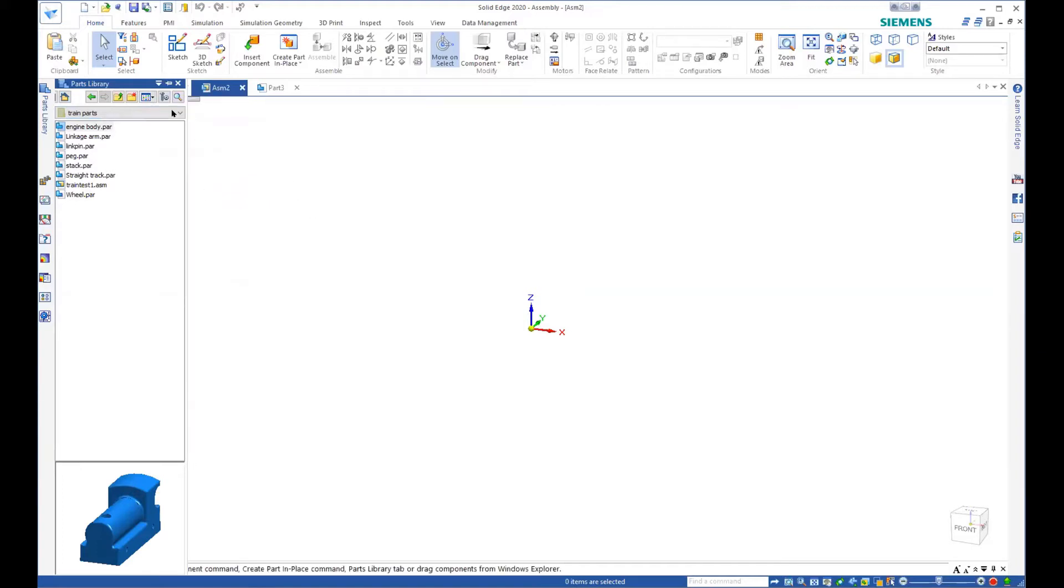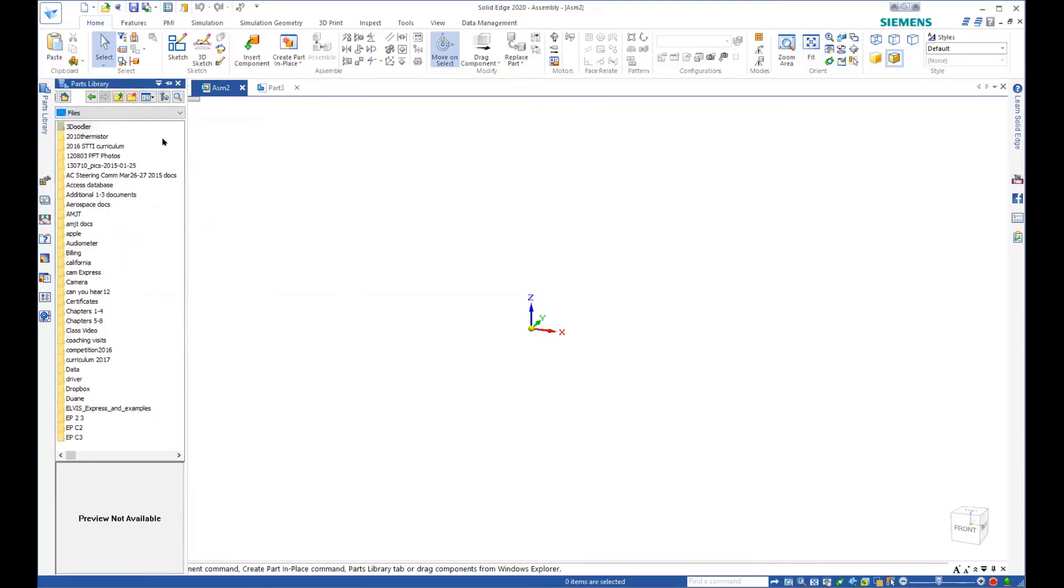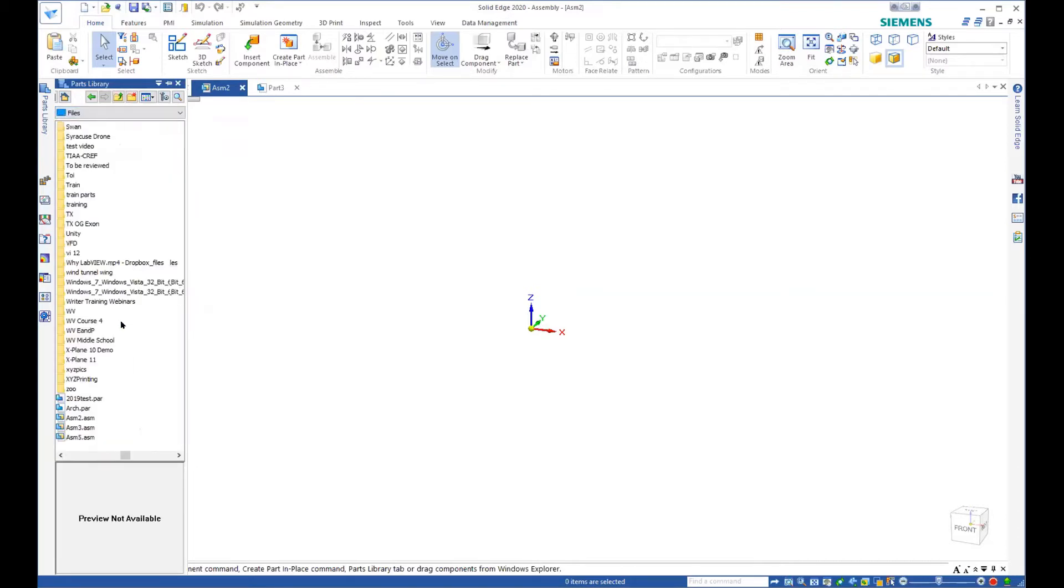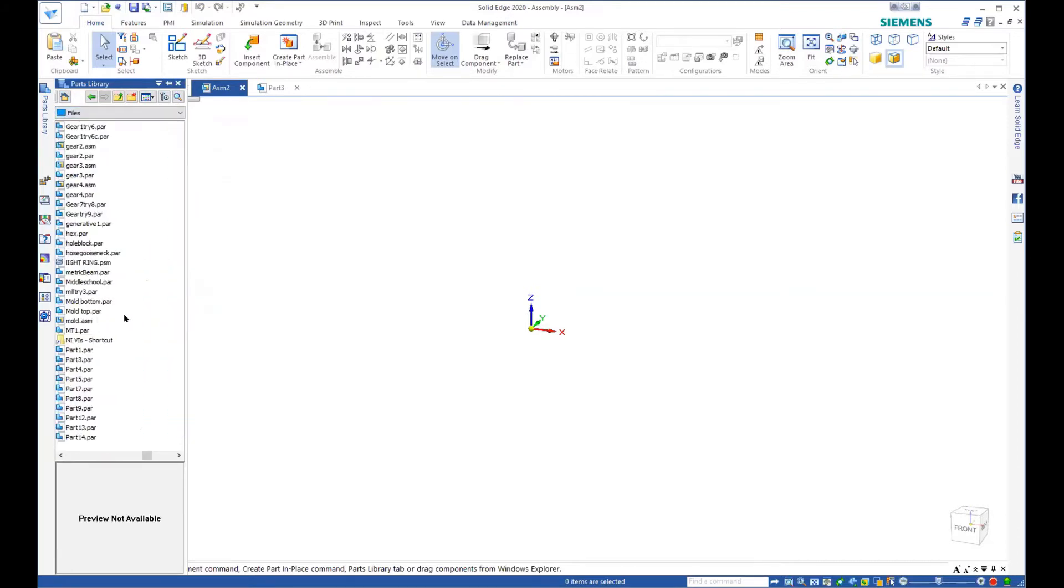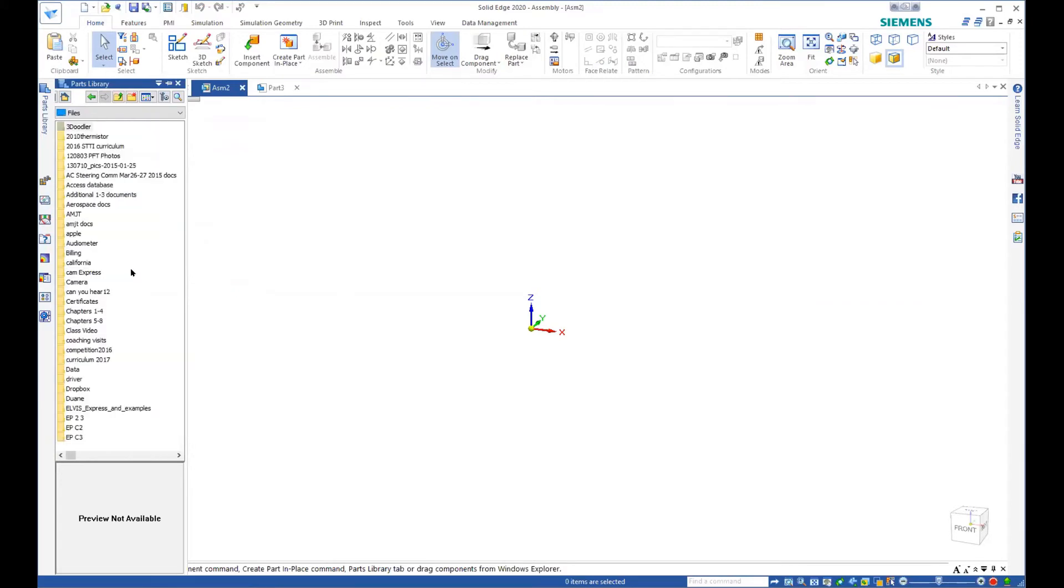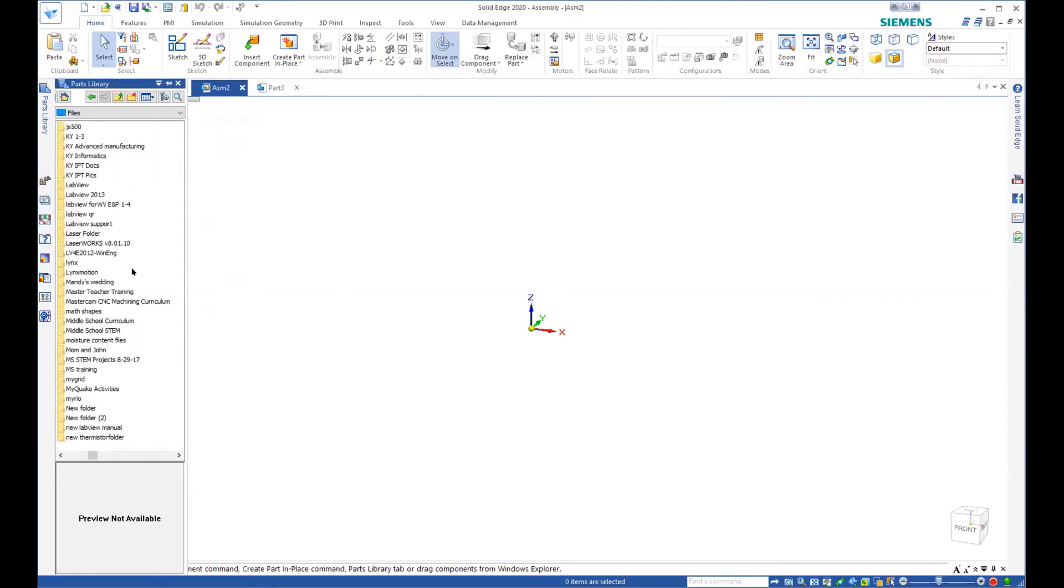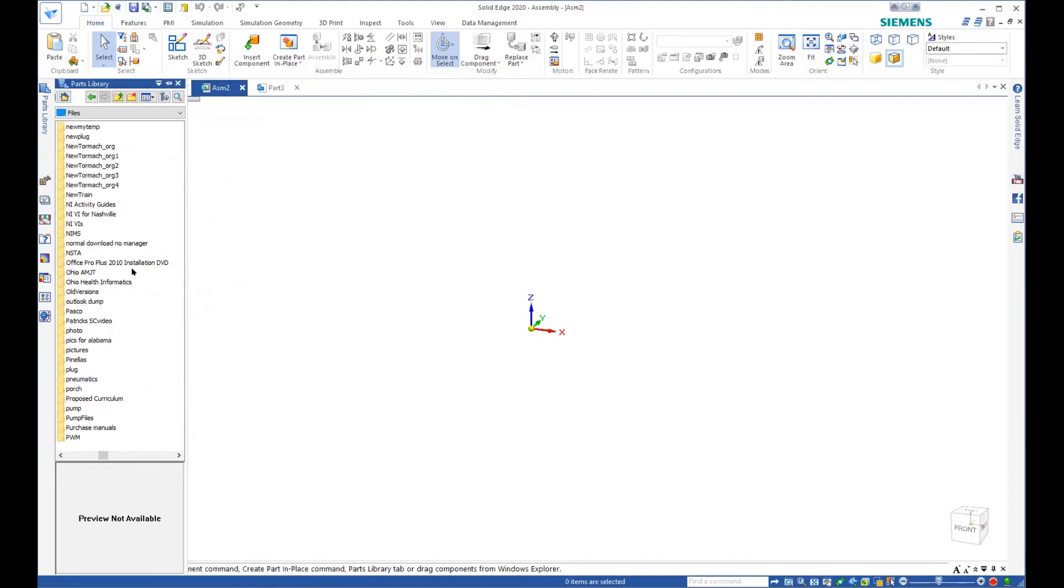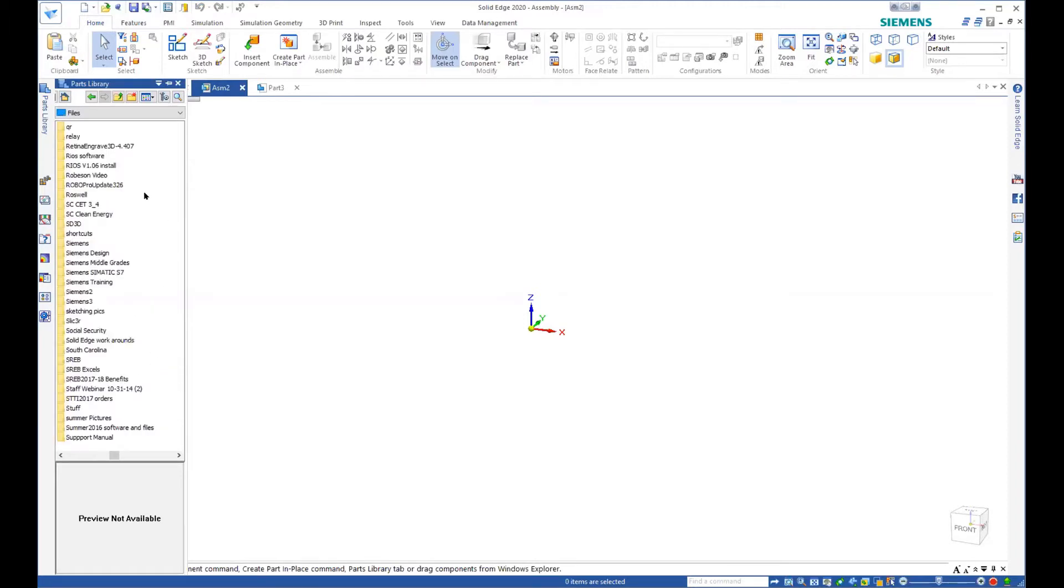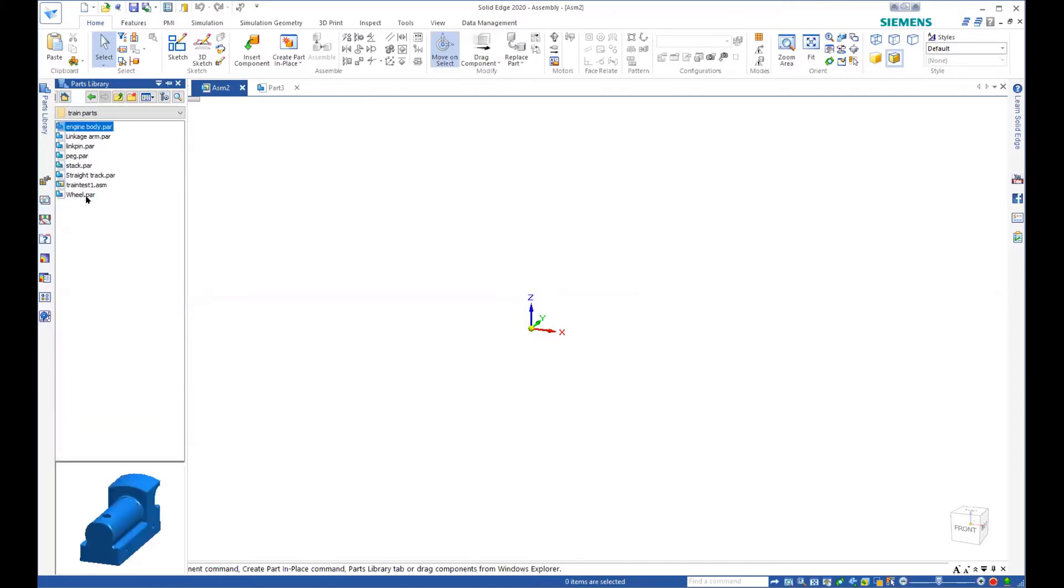You can define what your parts library is, or you can have multiple part libraries. In my case, I know this one is in something called train. That starts with a T. We'll take the train parts.